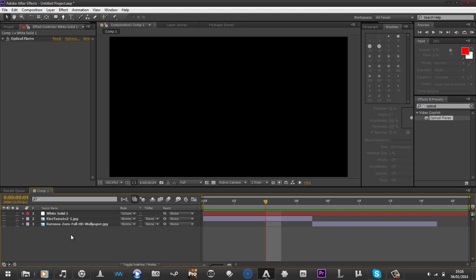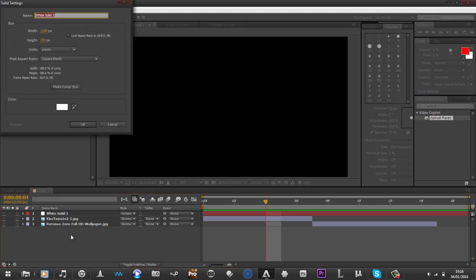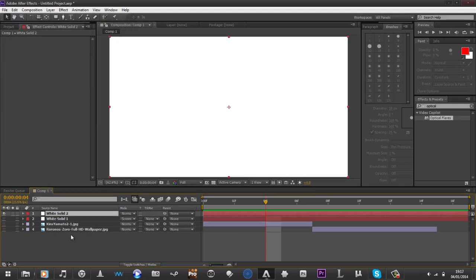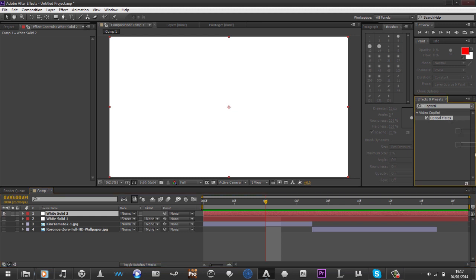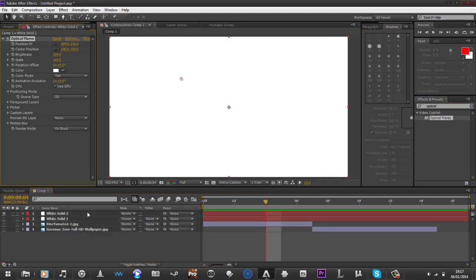Just walk you through the basics of how to animate it and stuff like that. So create a new composition, create a new solid, and just drag optical flares onto the solid.